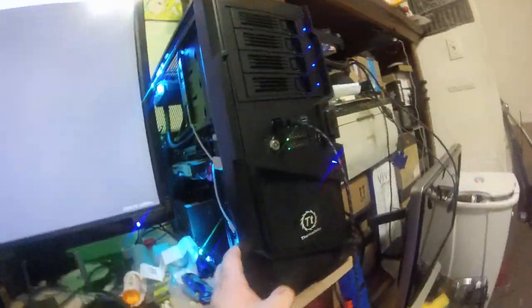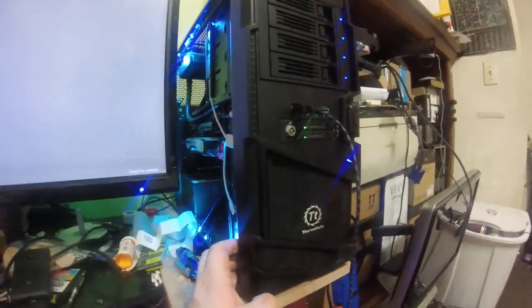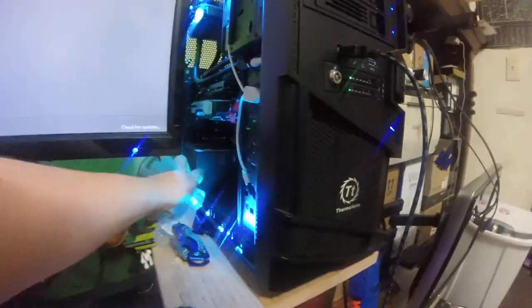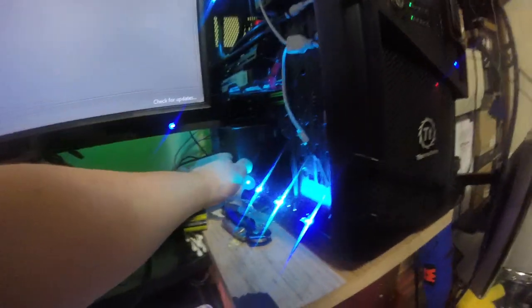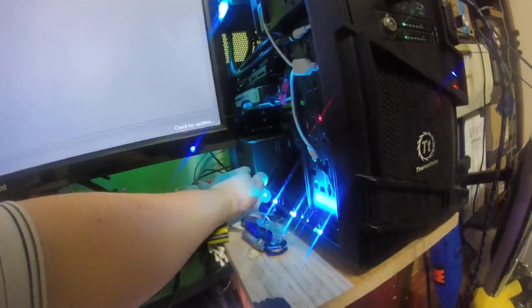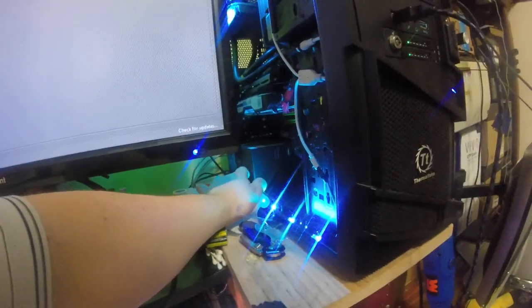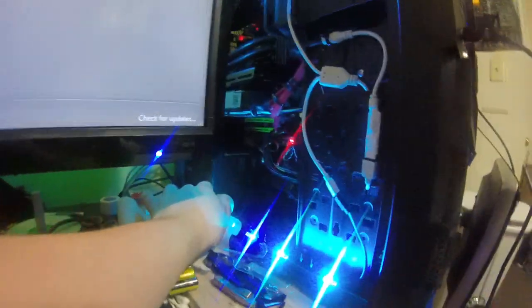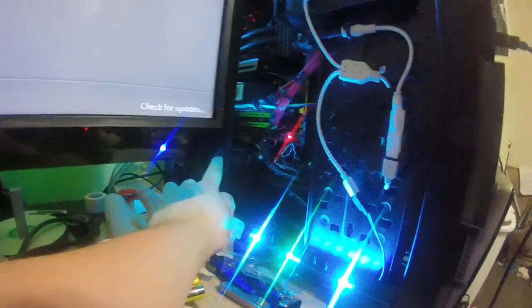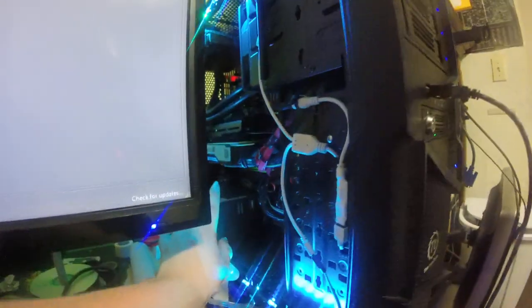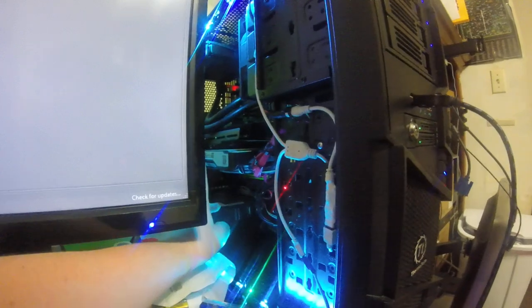This is a Thermaltake case. I forgot the model number - I have the thing behind me on my bed. This is a 500 watt EVGA power supply. It is not modular but it is sleeved.